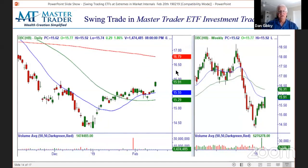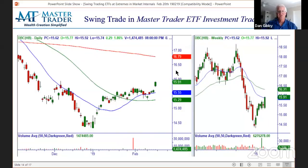DBC is commodities — it also had a gap breakout on the daily on the left, with the weekly on the right showing a big gap down engulfing. DBC came down in such a big, fluid manner and that's what we call a price void. There's nothing to trade off of in that area.